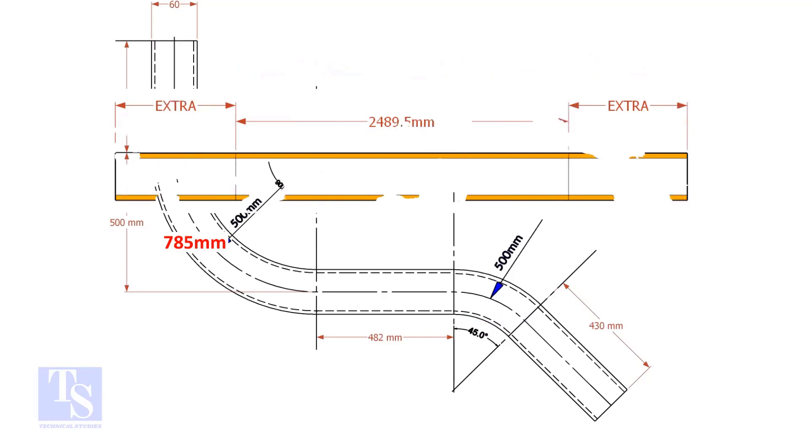An important thing to remember. You may need to add extra length at both ends of the pipe. This extra length depends on the bending process. Thank you for watching.